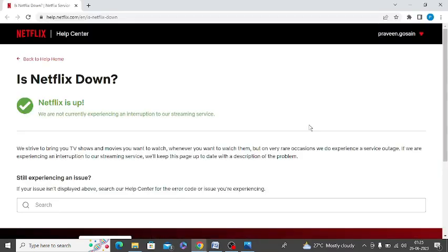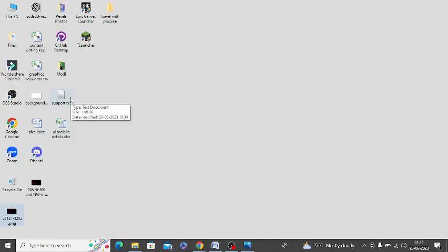Also make sure to check if Netflix server is down. This is the official website. I will share the link in the description whether it is down or working fine. It is showing up and working fine. Now you need to reset the Netflix app.